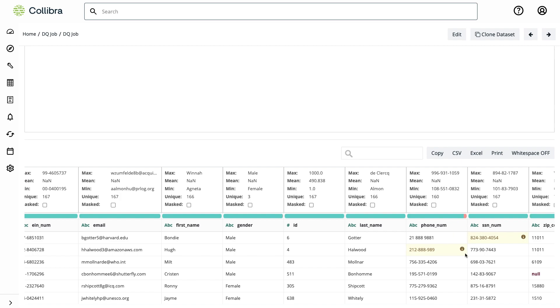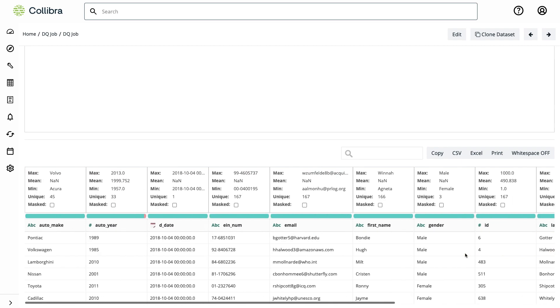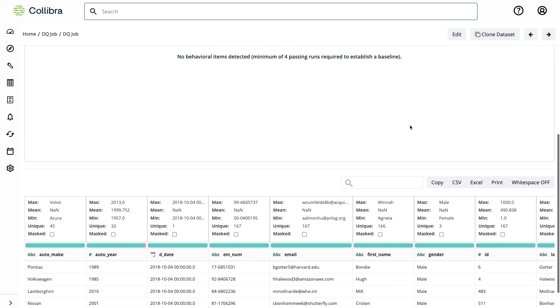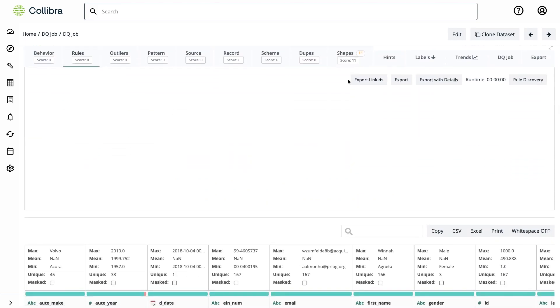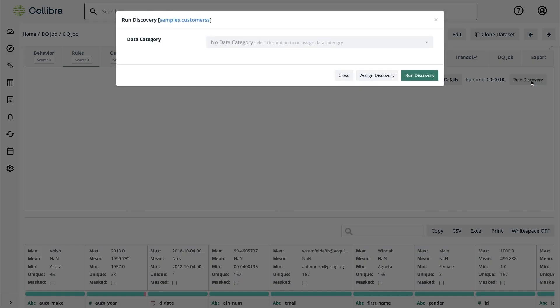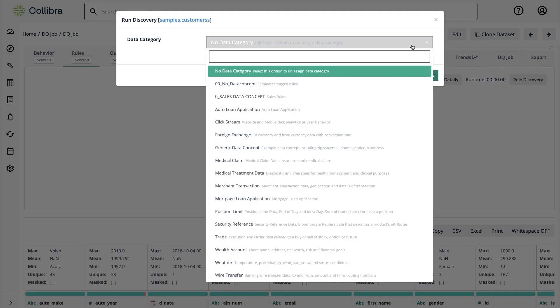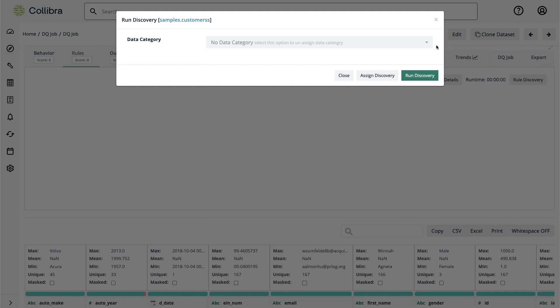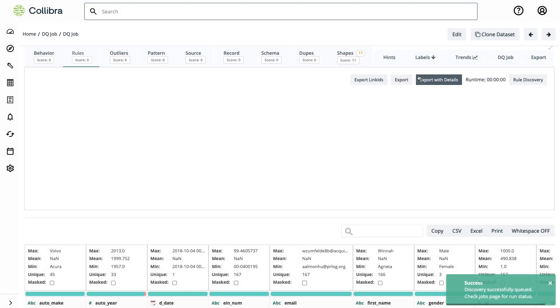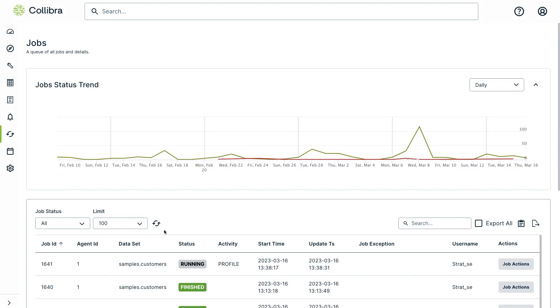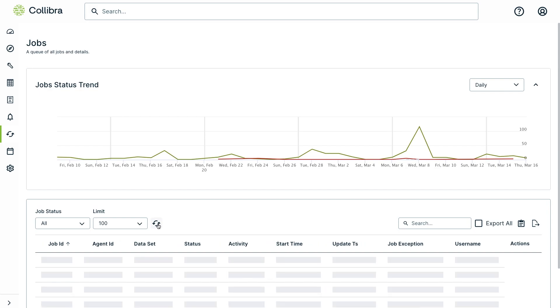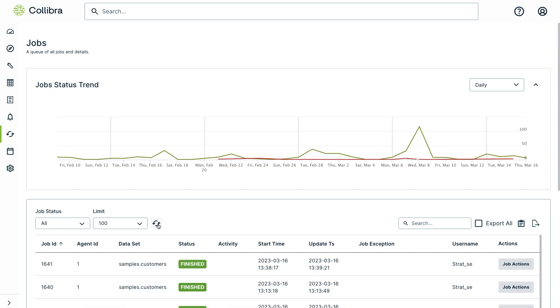Let's go into the rules section and trigger a rule discovery job that will uncover details for us. I won't select any specific data category right now and just hit run. Basically, what's happening in the background is that the tool is running existing rules against the data, finding where the rules are applicable, identifying them, and applying the appropriate semantic tags. Those rules come out of the box.